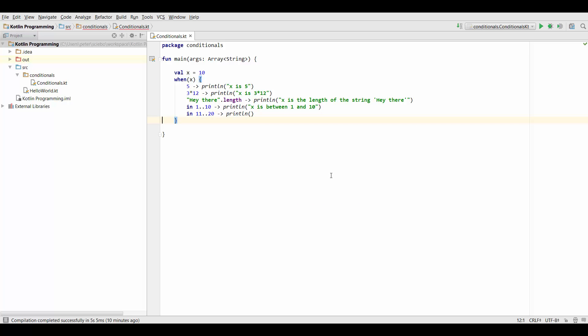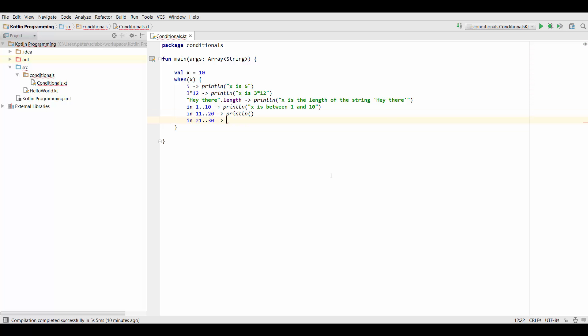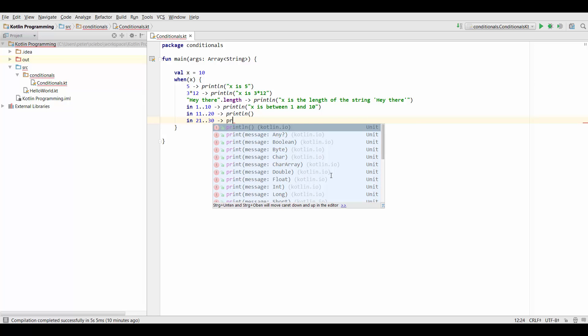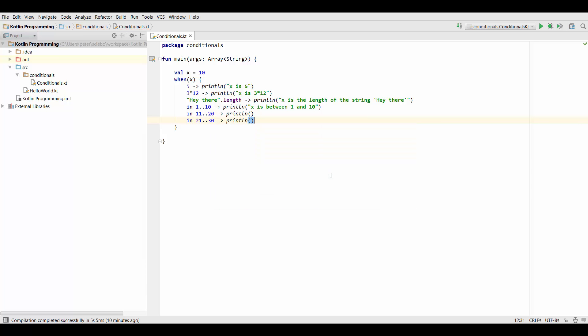And what we can also do is we can also say that x is supposed to not be in some range. And we can do that by using the same kind of writing but putting an exclamation mark before that which in programming basically means not.